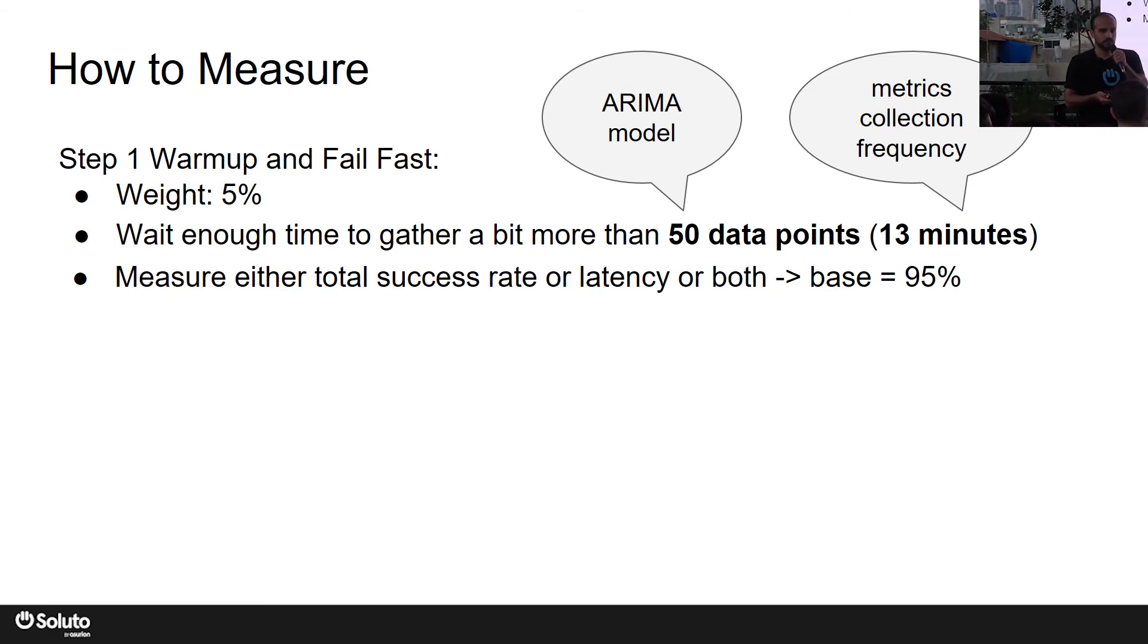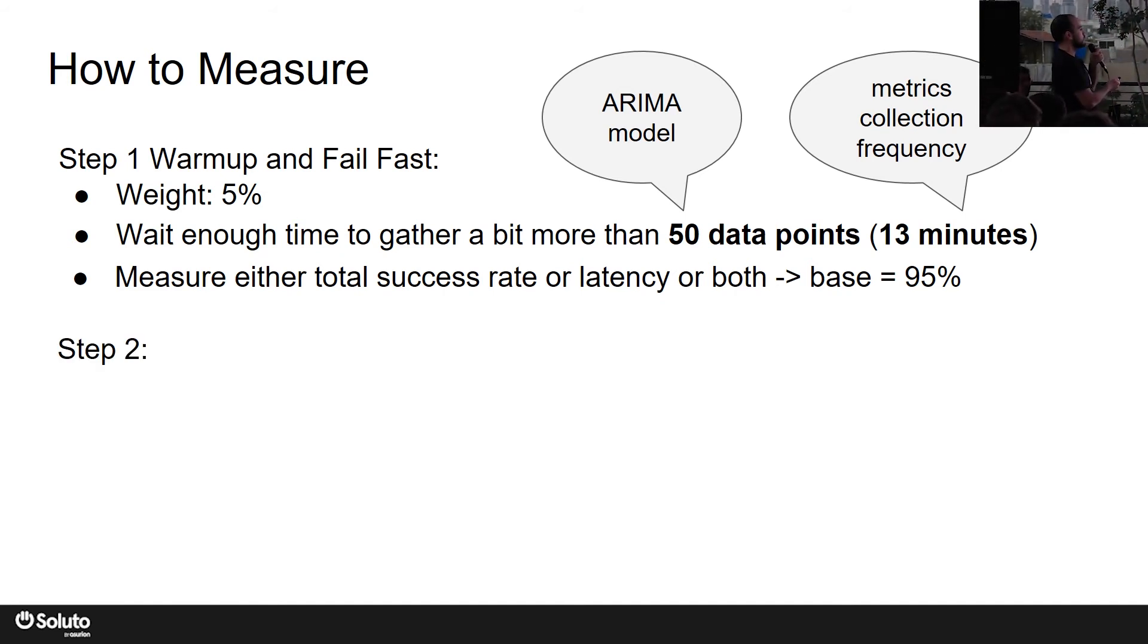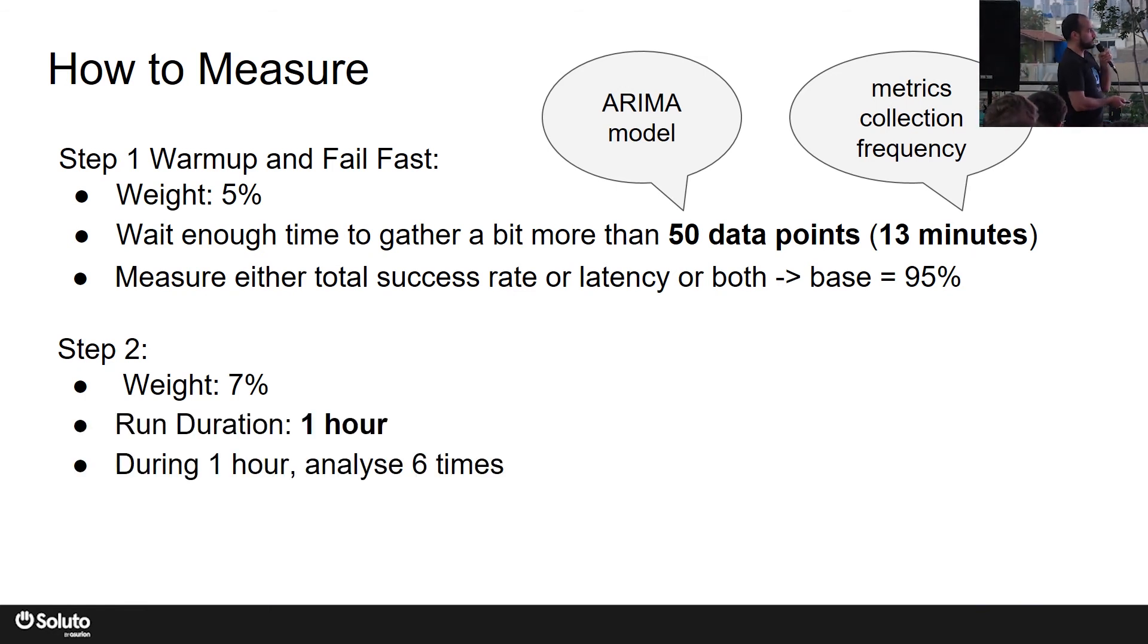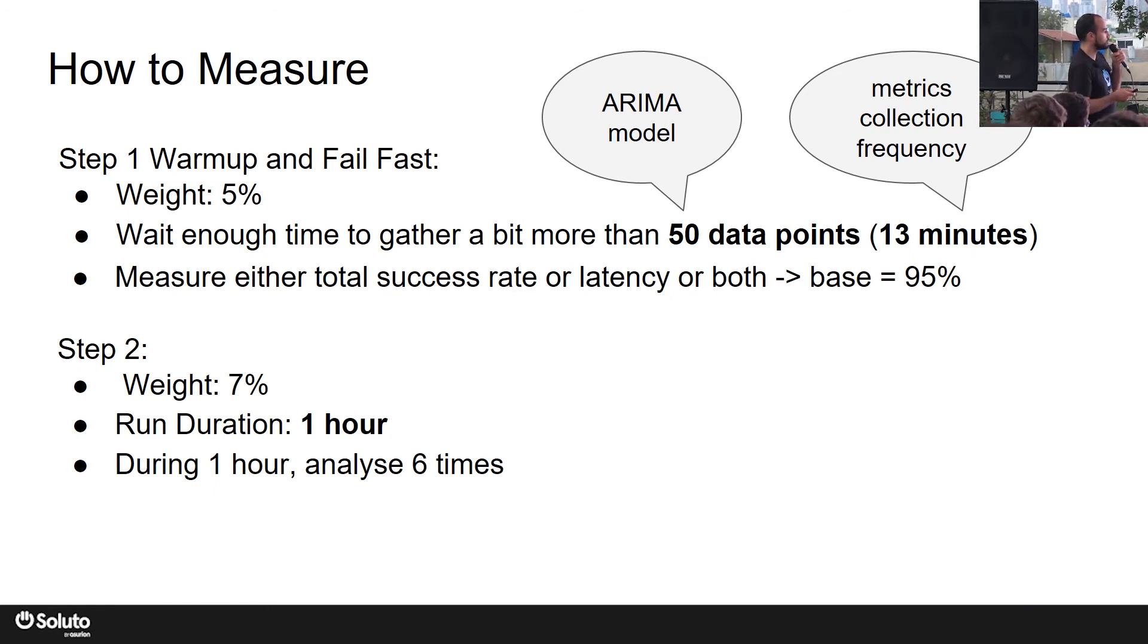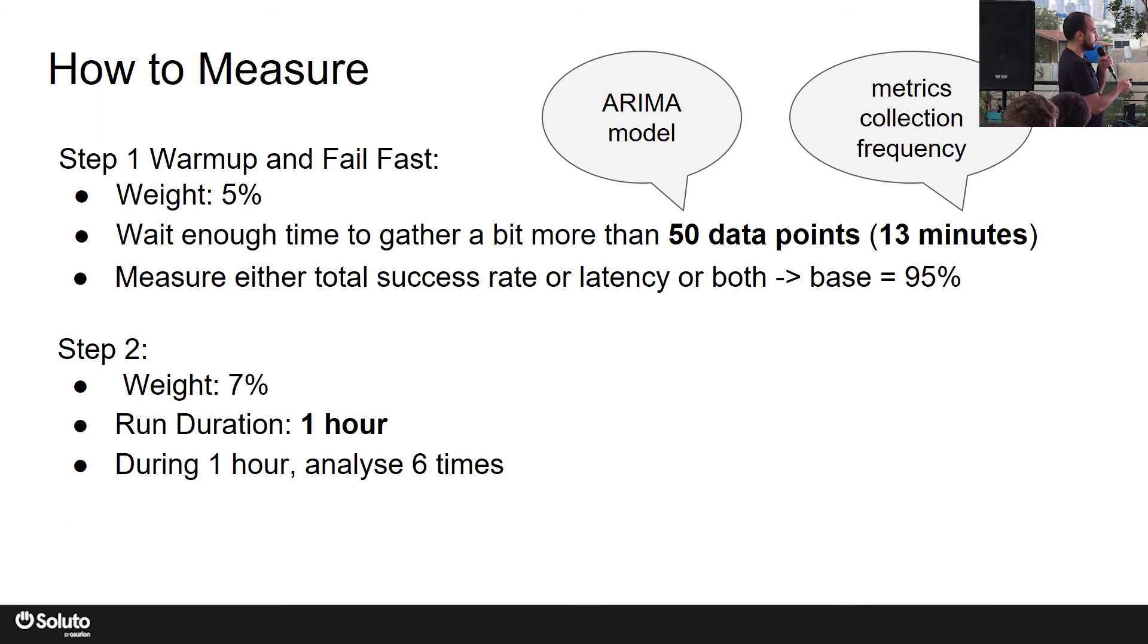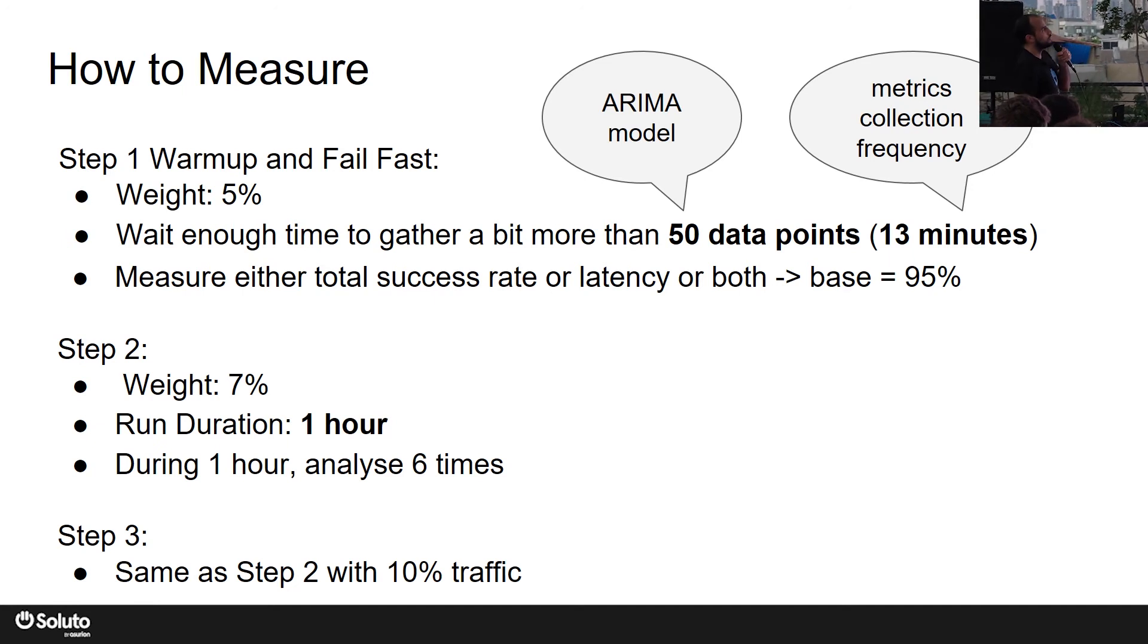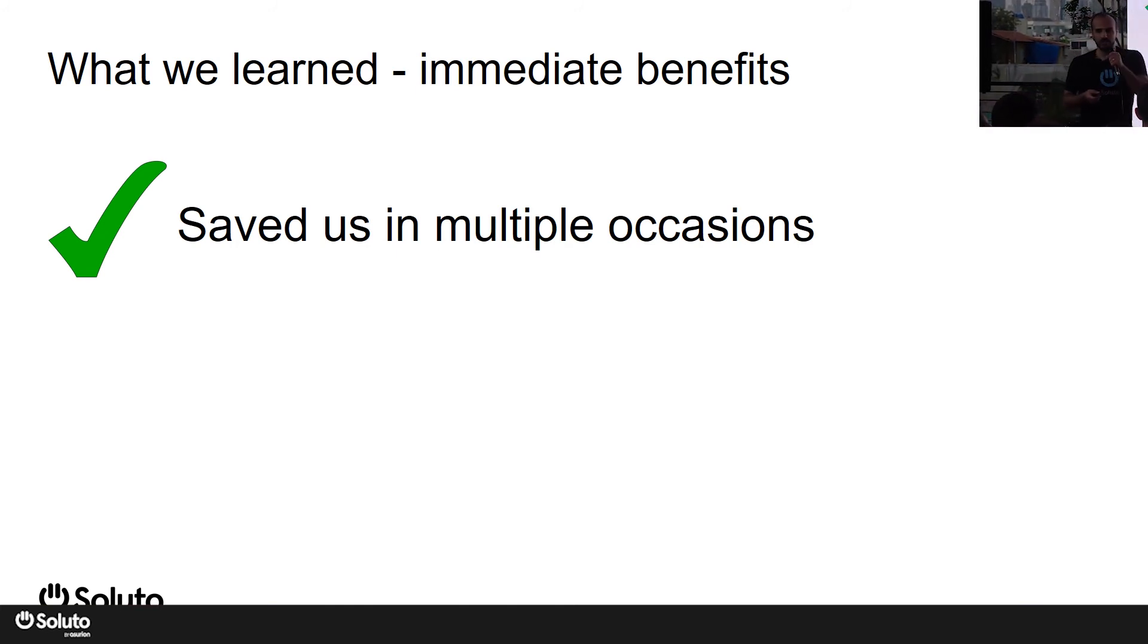So we let it run for 13 minutes, and at the end we measure the total success rate, as opposed to error rate, latency, or both, against the baseline of 95 percent. This is the first step. The next one is way more simple: increasing the traffic shifted to canary to seven percent, running it for one hour, because now we passed the critical phase which acts like a smoke test in production with production traffic. So we are free now to increase the duration and let it run for one more hour and do the analysis, which is the measurement six times. Step three is the same, but we increase the traffic to 10 percent. So we took this formula, we ran it for a while, and we immediately saw benefits. I mean, it saved us in multiple occasions.